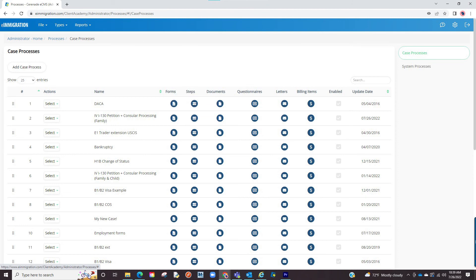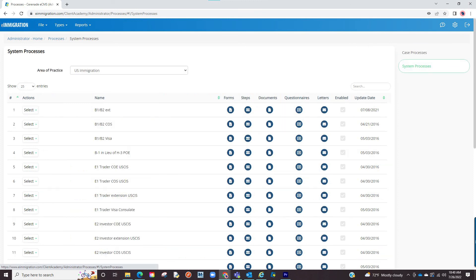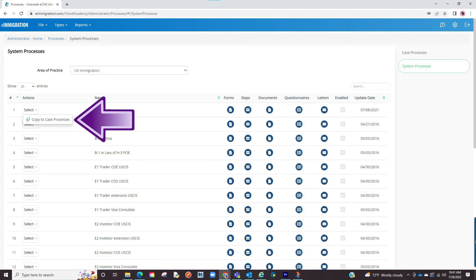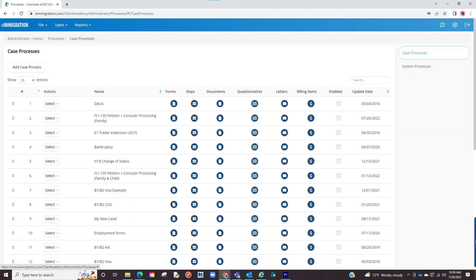Before we end this video, if for whatever reason you deleted a case process and wish to find something similar and add it back on, you can always go to the system case processes to the right. On this page you will have default case processes. If you wish to import system processes to your case processes so that it appears when working on a case, click on the copy button. This case will now be imported into the case processes.